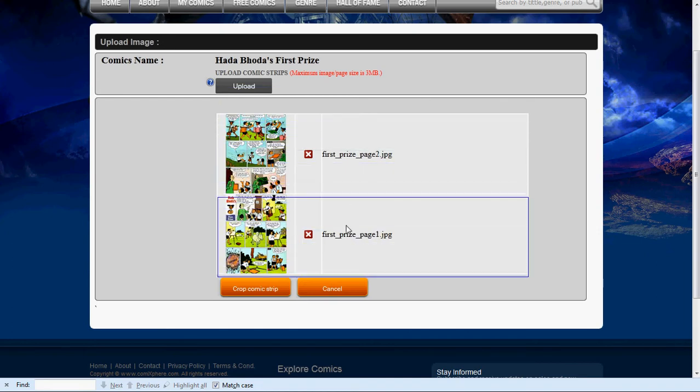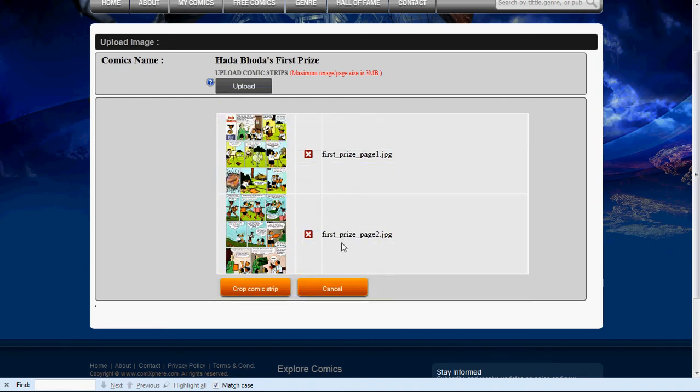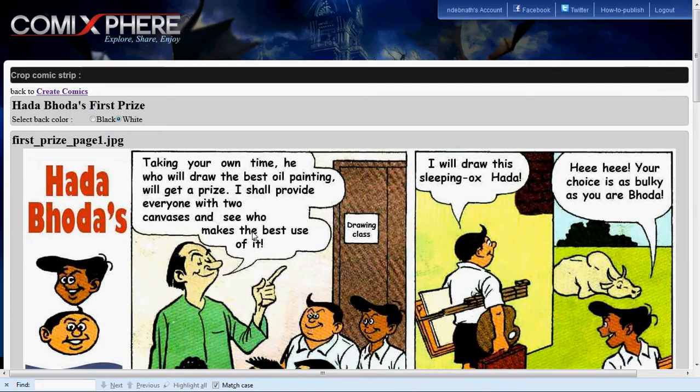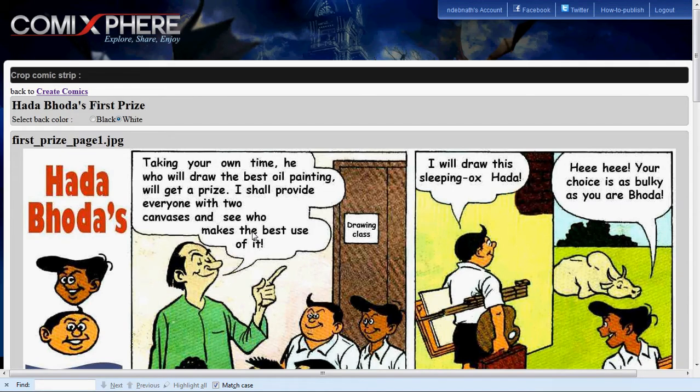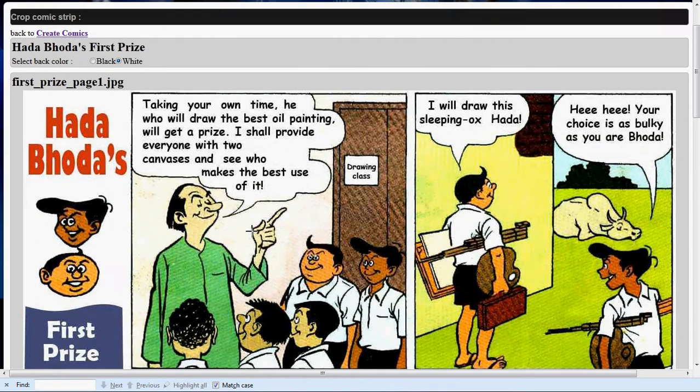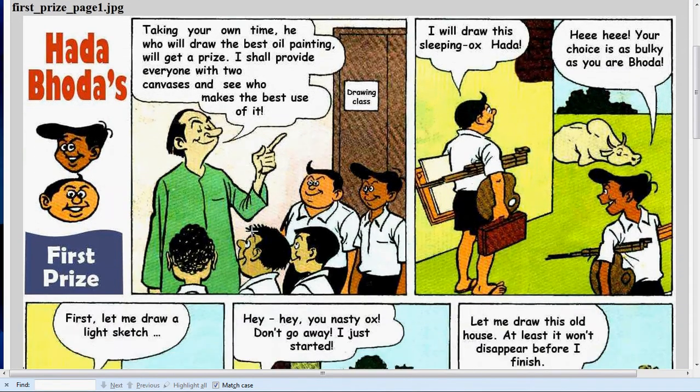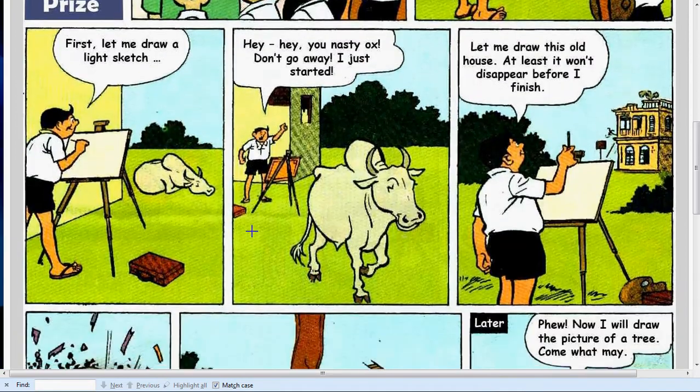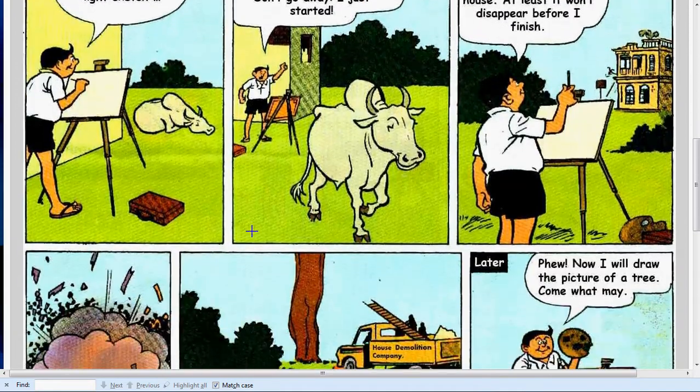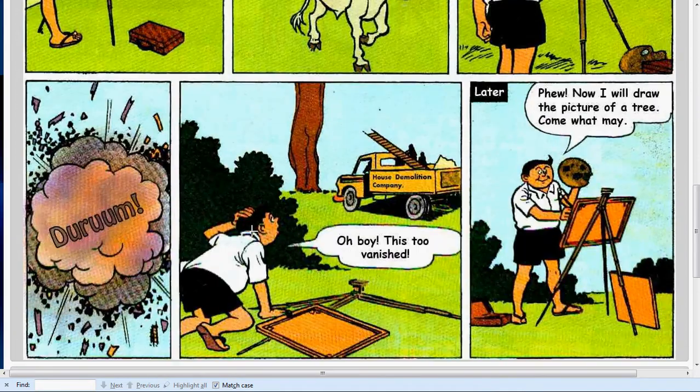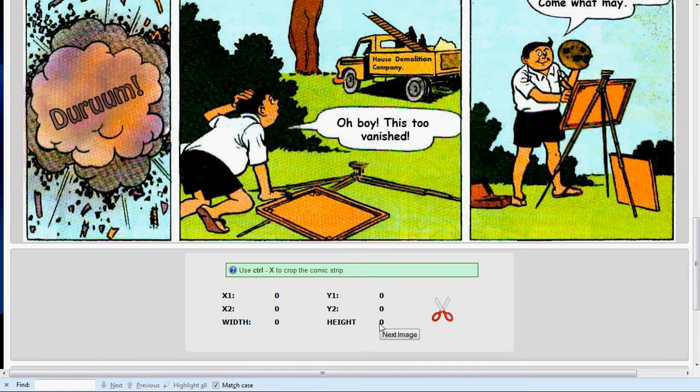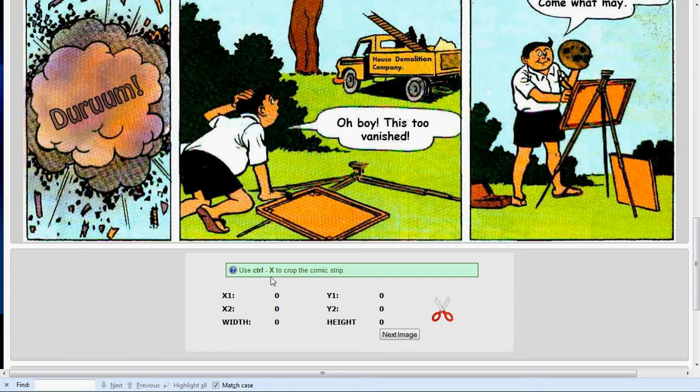You are ready to crop each frame from your image file in the proper sequence that you intend for the viewer to see. Click on Crop Comic Strip. This displays your first image file. You can scroll to the bottom and see that you can skip to the next image file if you want to start with that one. The Ctrl X key allows you to crop portions of this image file, or you can scroll down and click on the icon that looks like a pair of scissors to do your cropping.